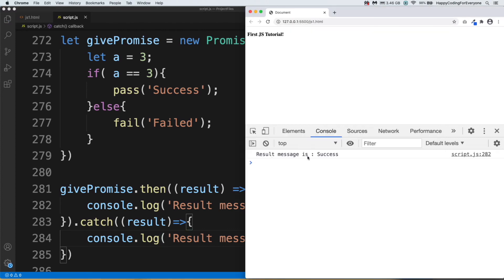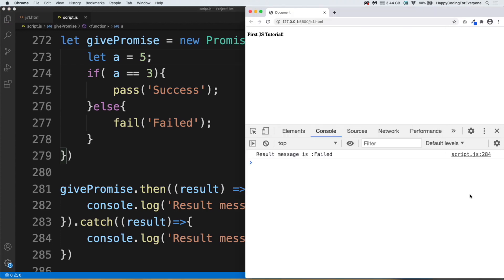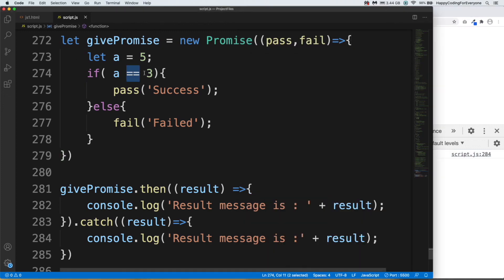Let's change value of a variable, let's say 5, and let's save it and have a look at it. You see guys, our message is Failed because a doesn't equal to 3. We are going to use that promise in our future tutorials.